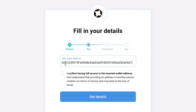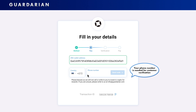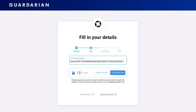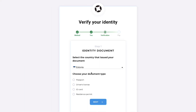Fill in your wallet address and confirm that you have full access to it. Write your phone number for SMS verification. Your number is needed for further verification steps and Gardarian will never bother you with a call.